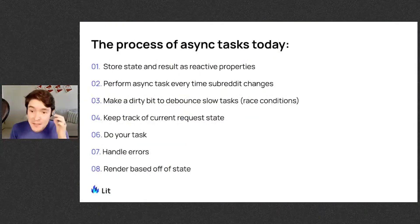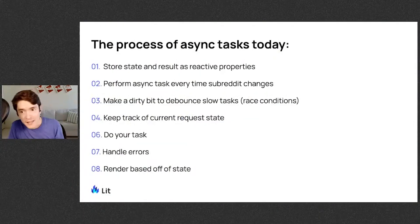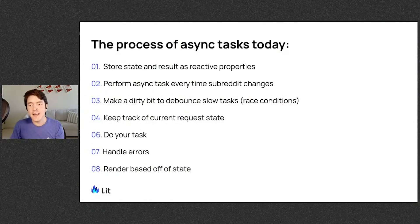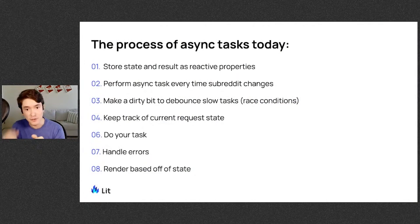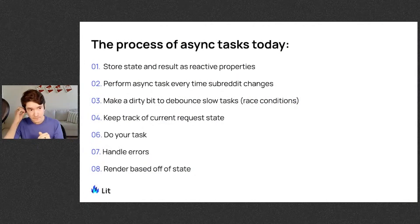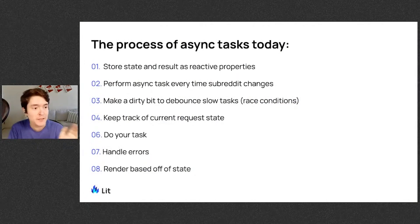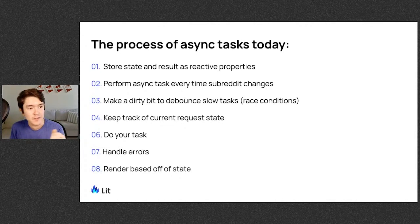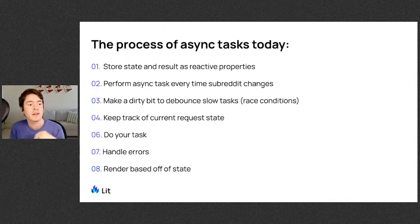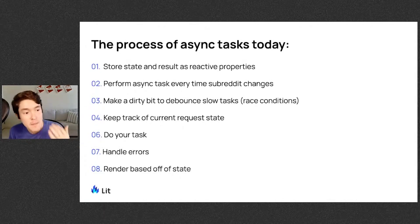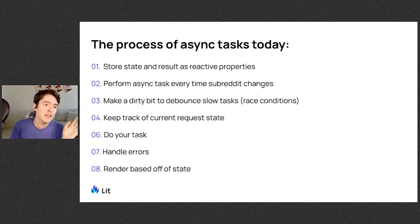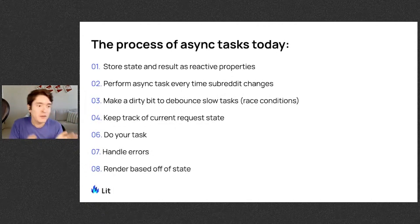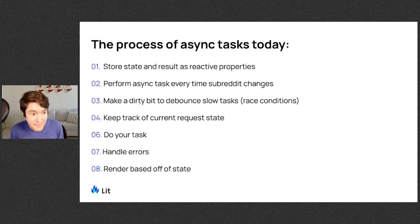So this is the overview of doing comprehensive async task handling today without any helpers. You store the state and the result as reactive properties. You perform the async task every time subreddit changes, make a dirty bit to handle race conditions, keep track of current request state, do your task, handle errors, render based off the state.